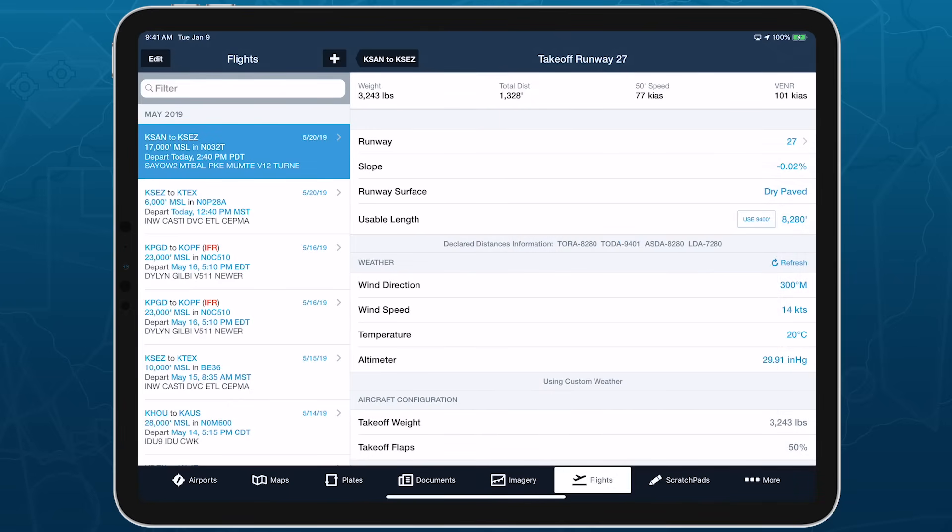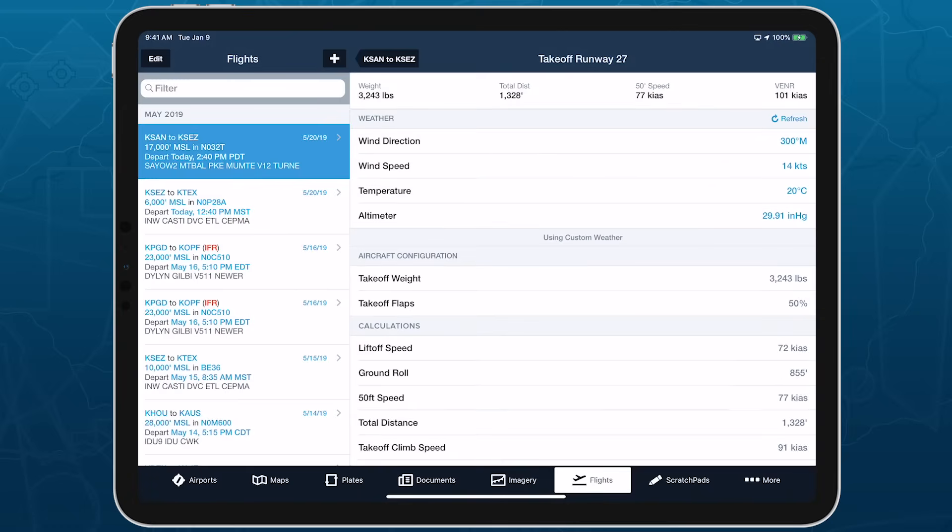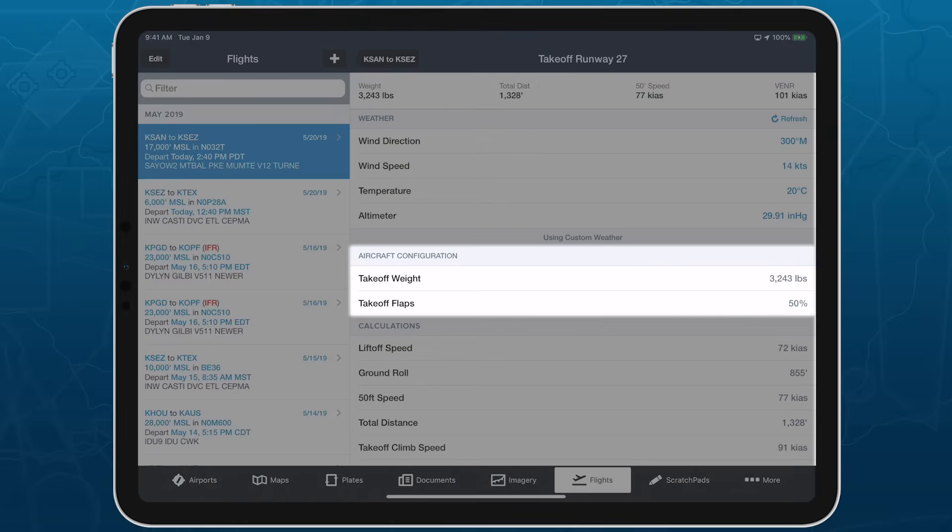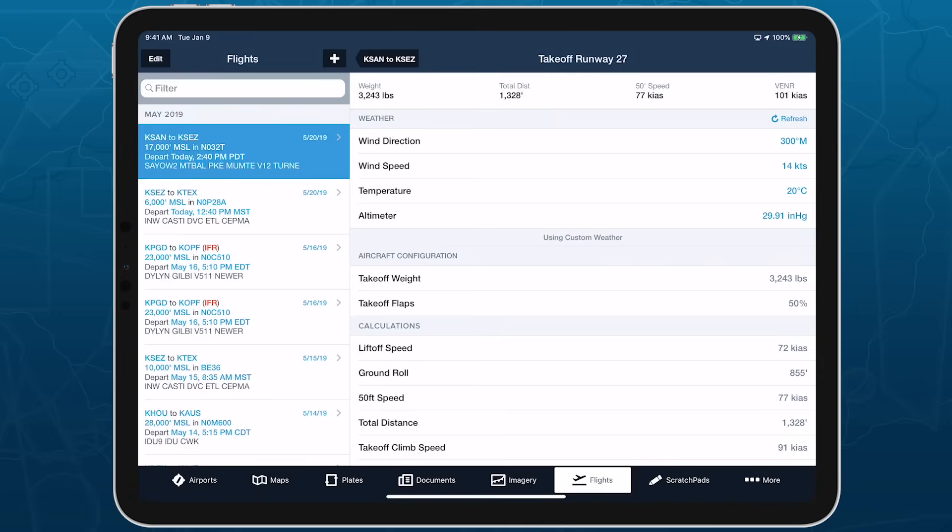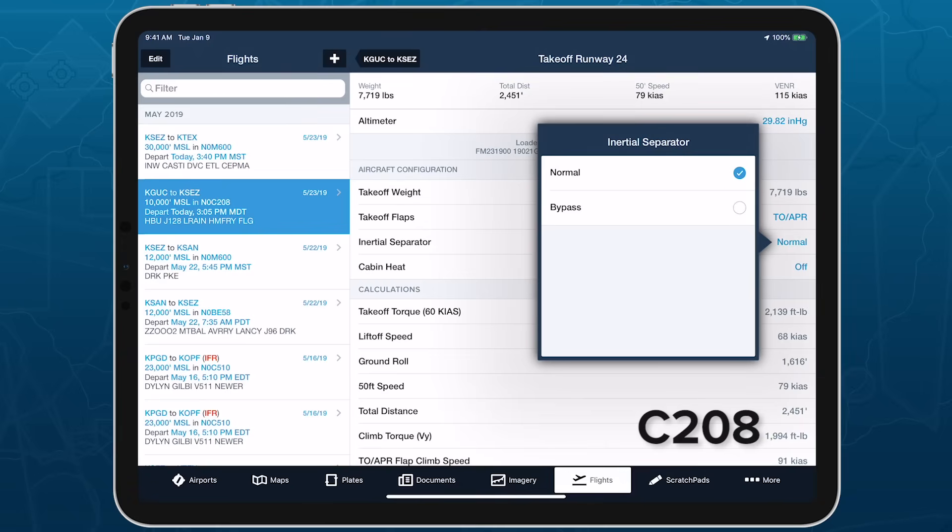The aircraft configuration section includes the takeoff or landing weight, and any parameters that affect performance as defined by the aircraft's POH. For some aircraft, these may be one or two non-adjustable parameters, while other aircraft have several parameters with adjustable settings.